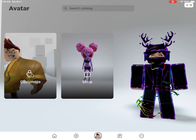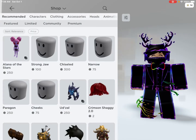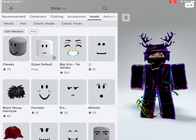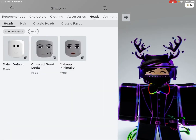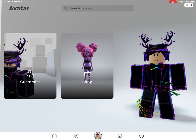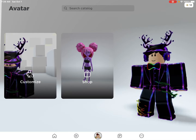What you want to do is go to shop, then click heads. After that you can see one of the heads but there are two more, so click heads again. And the best part is they are free. Now enjoy your new dynamic head.